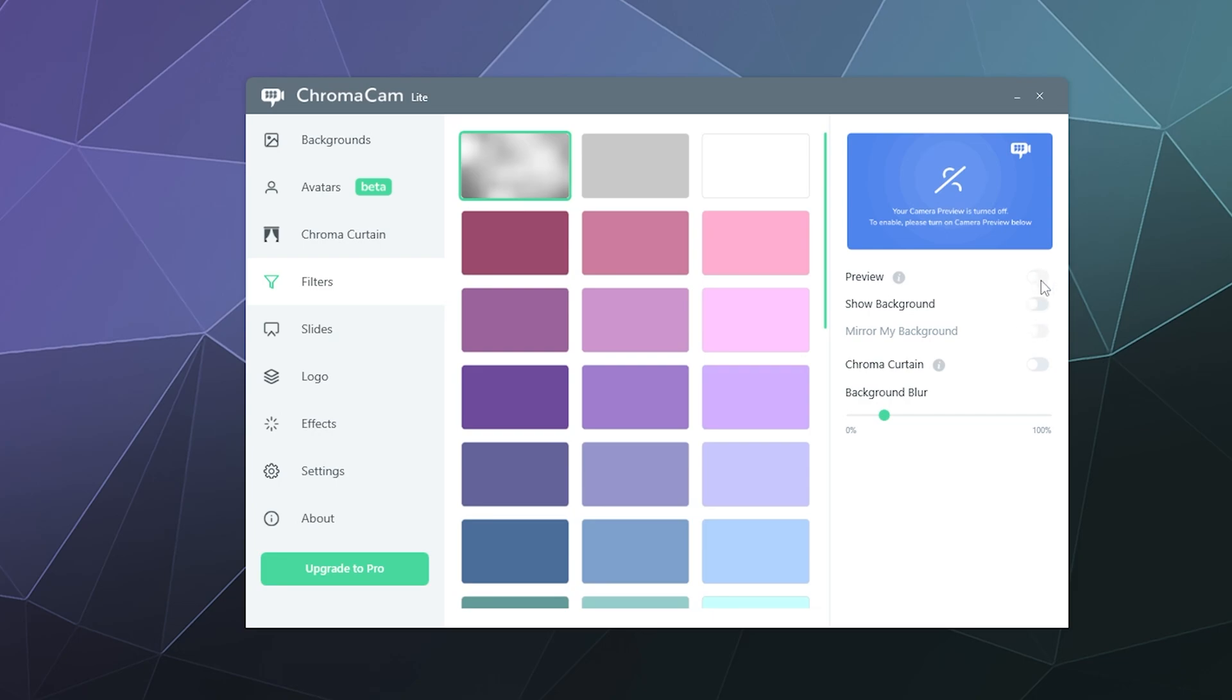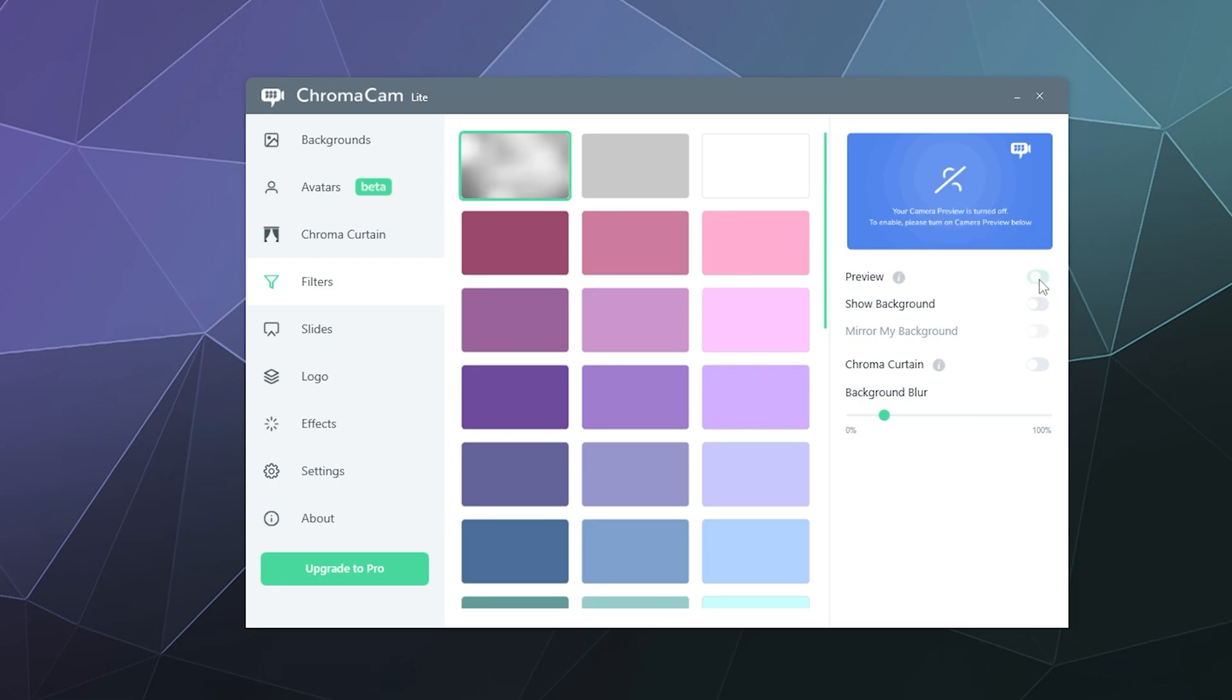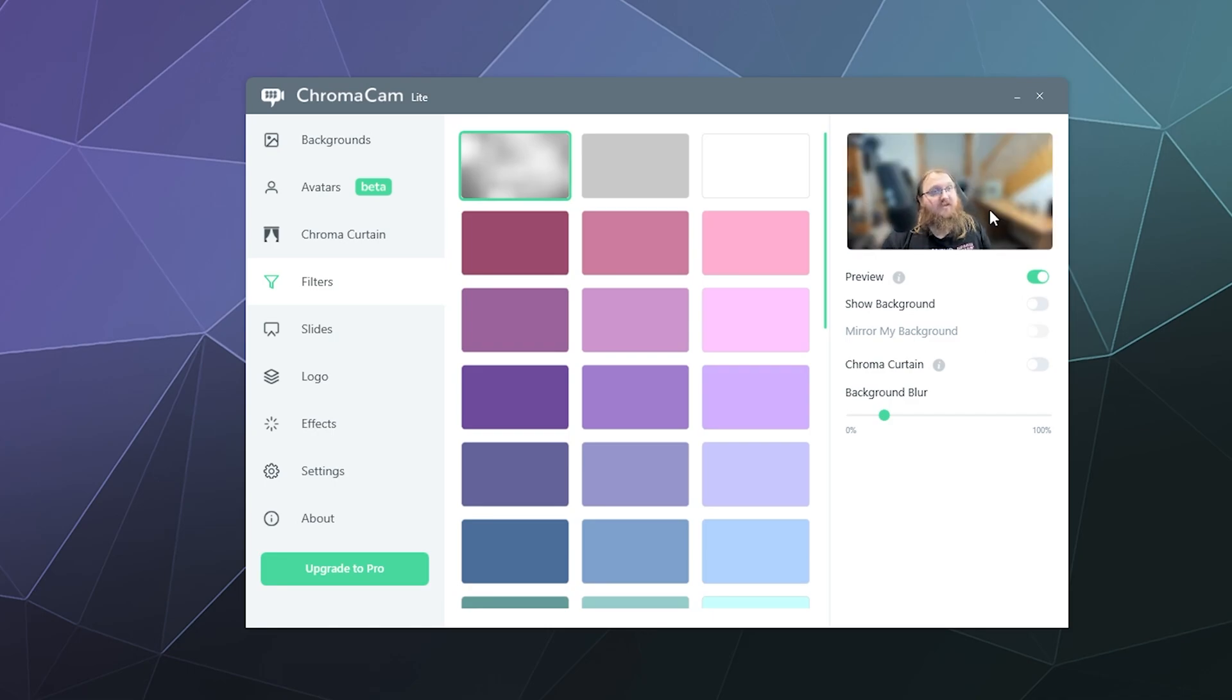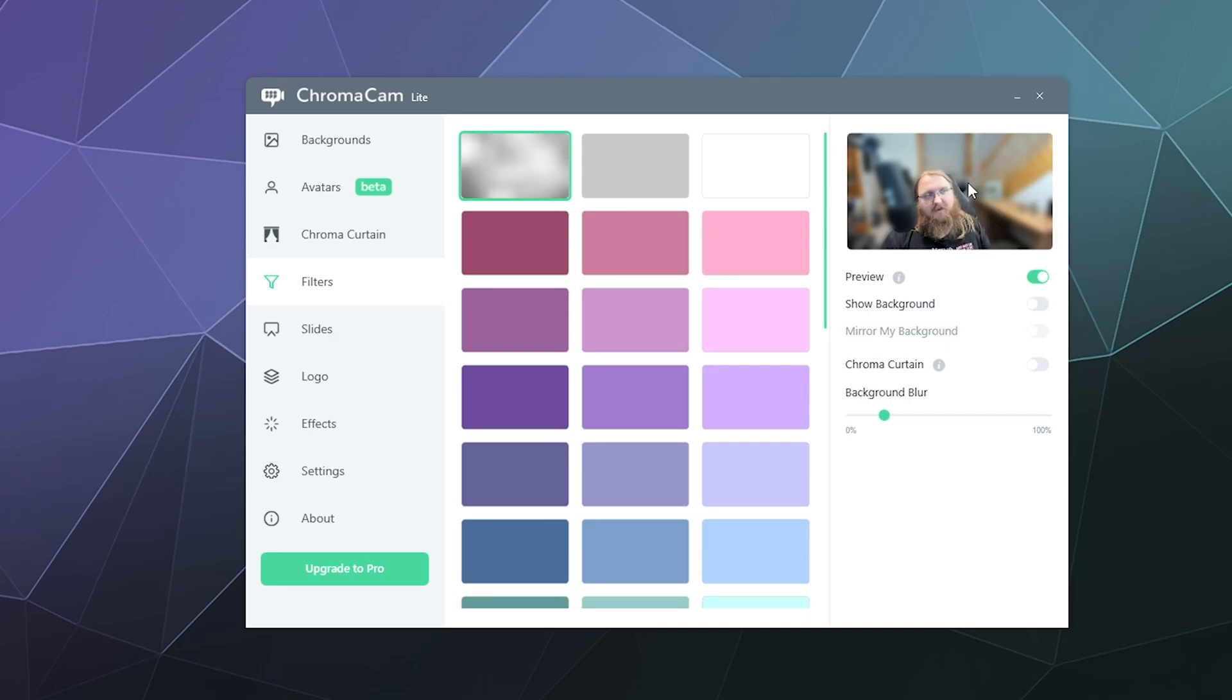And then when it loads, typically if I have the preview turned on it should automatically detect whatever webcam you have plugged in to your computer and it should load it and blur your background. So let's toggle this real quick and see if I can get my webcam to behave. There it goes and then you'll see the little preview here you can see that my background is blurred and that it does detect my face because you can still see my face.